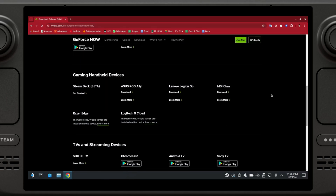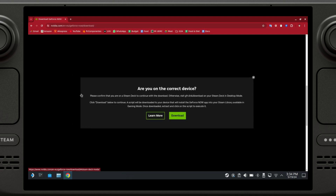Scroll all the way to the bottom until you see Gaming Handheld Devices. Here you have it for the Steam Deck, ROG Ally, Legion Go, MSI Claw. What we want is the Steam Deck, so we're just going to click on Get Started.